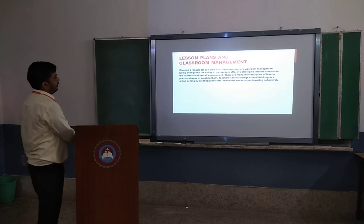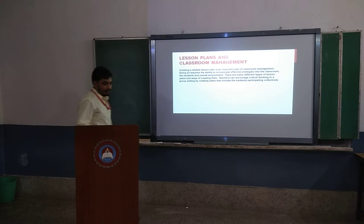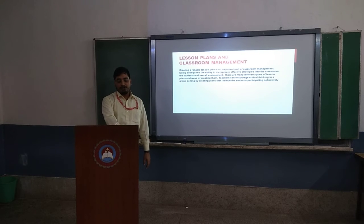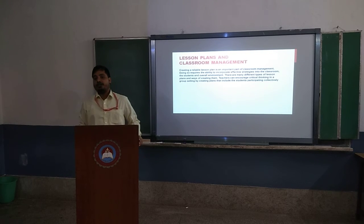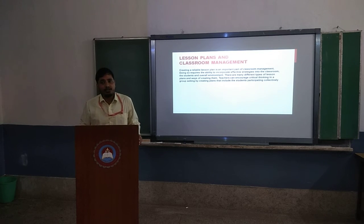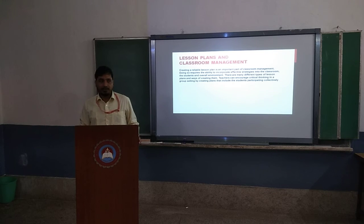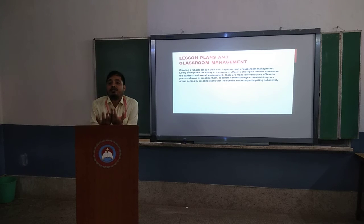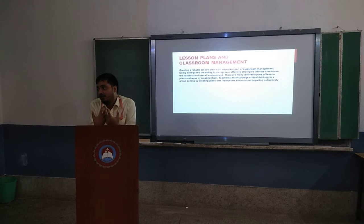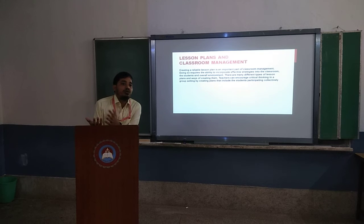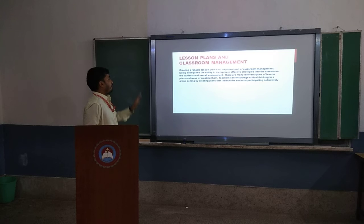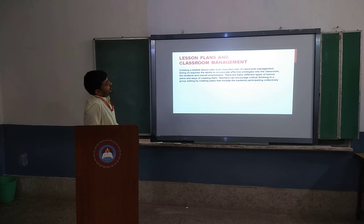Lesson plan and classroom management: lesson plan includes eye contact, classroom management, and proper delivery — these are the things by which the classroom can be managed. Lesson plan is very important; some also say it is the constitution of the class — by which laws and rules the class would go. So lesson plan is framed according to yourself. It contains critical thinking: in a group setting, the group can participate collectively.